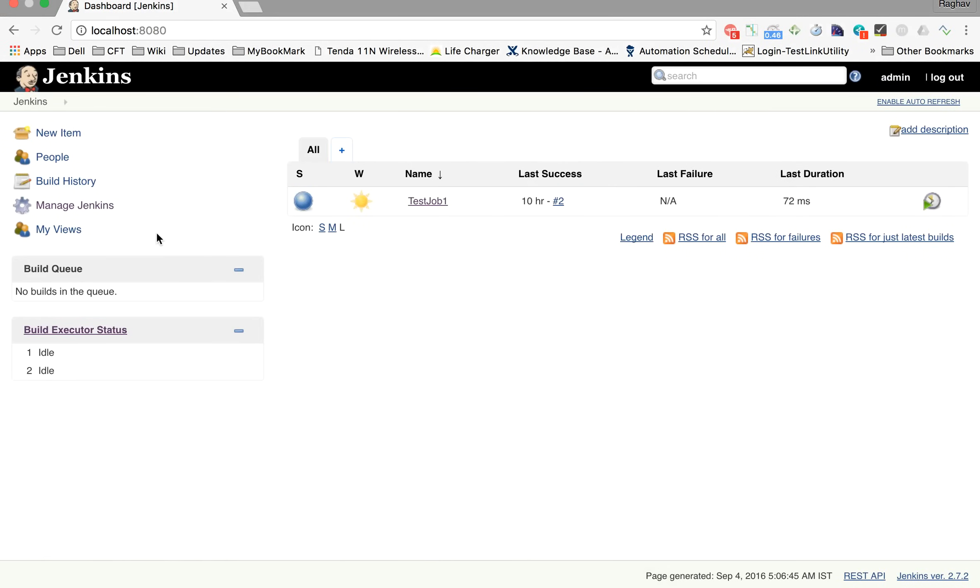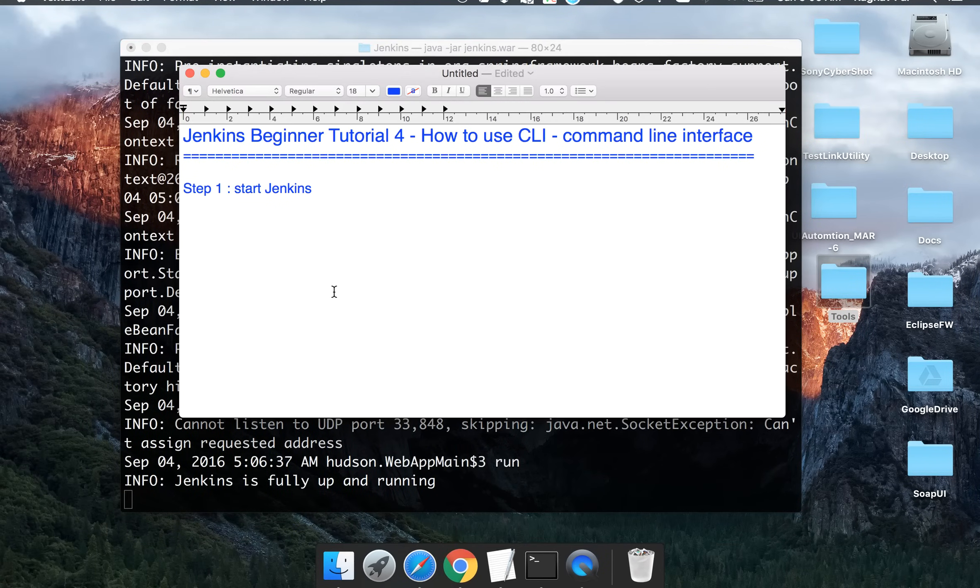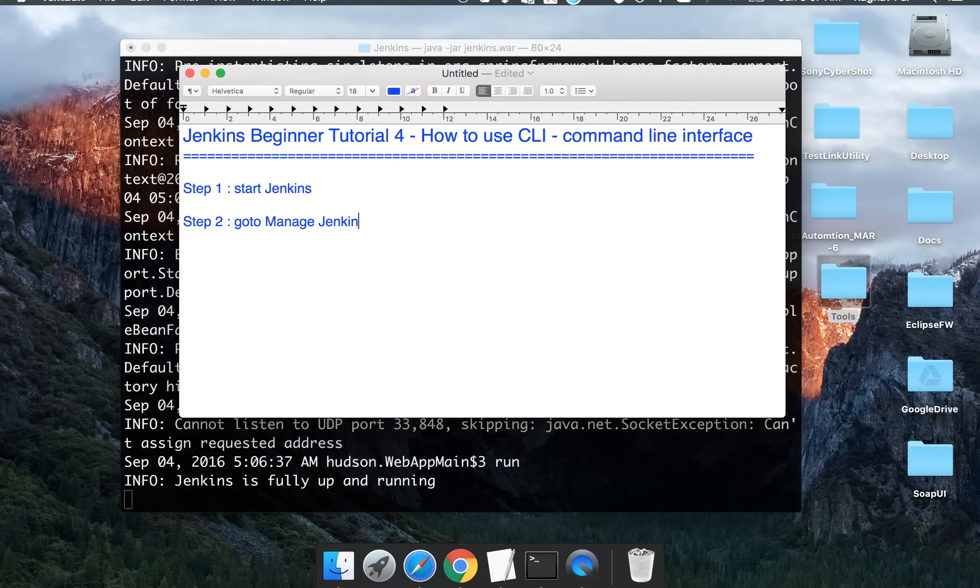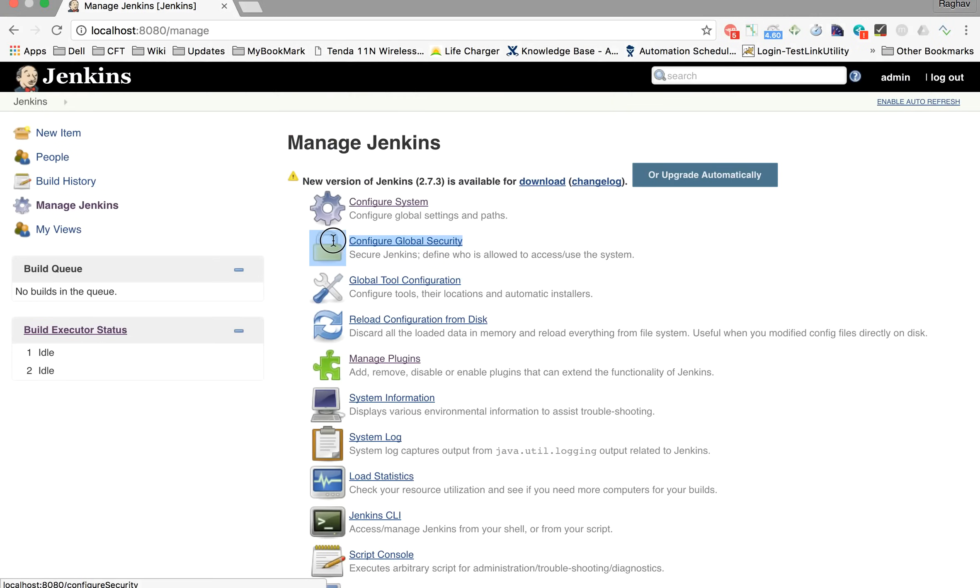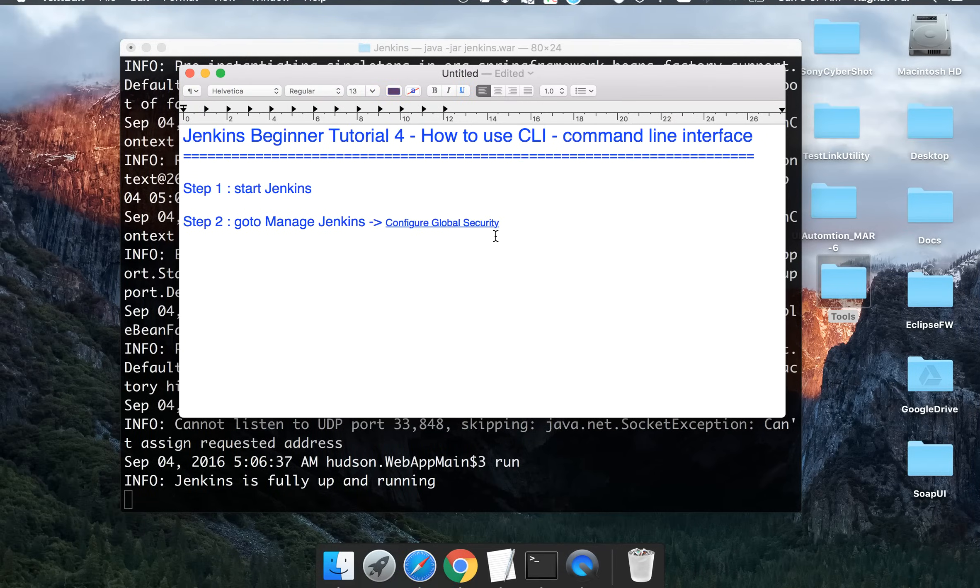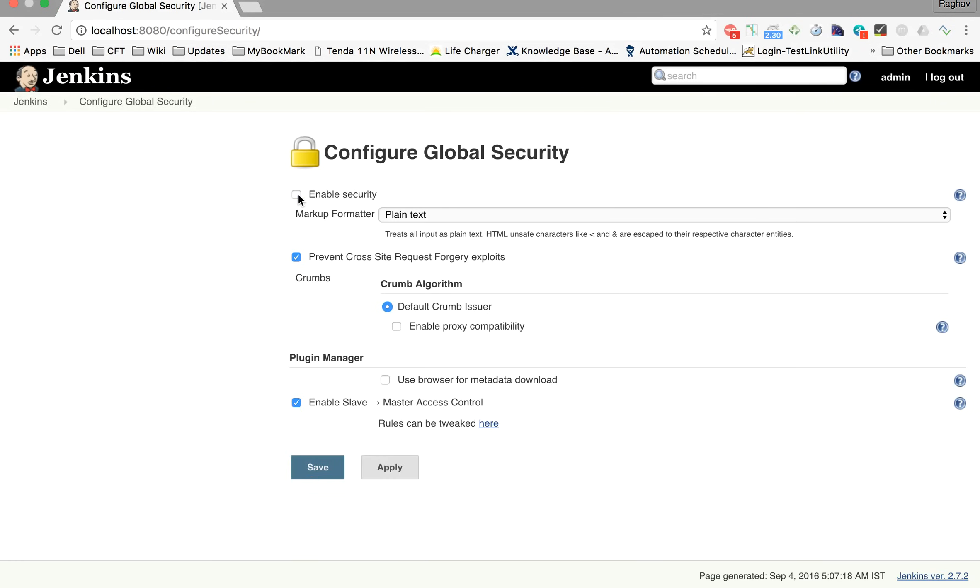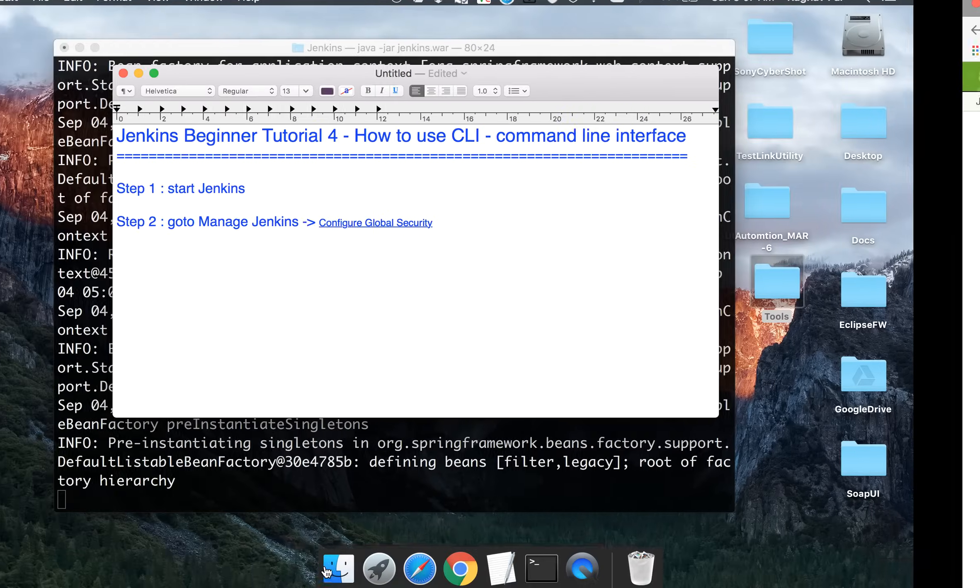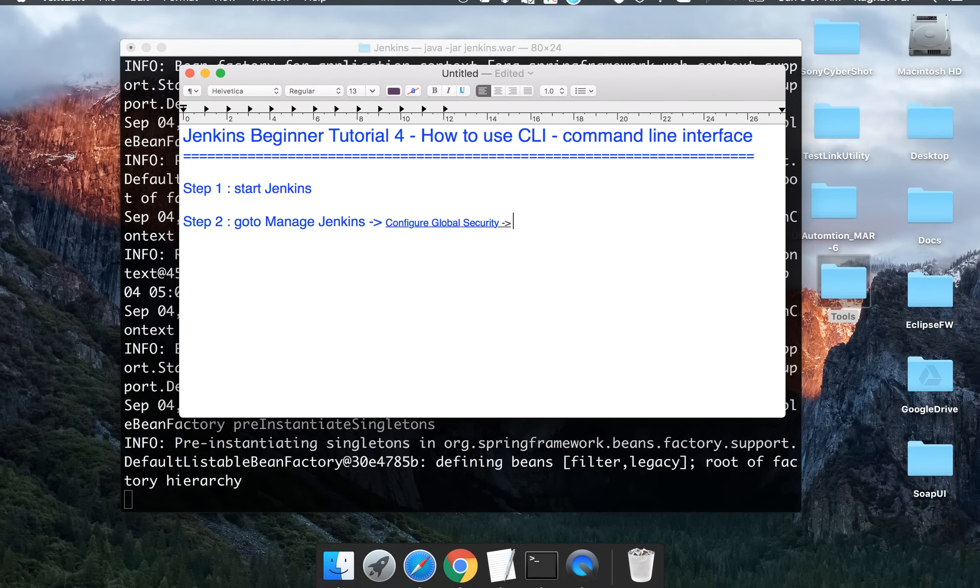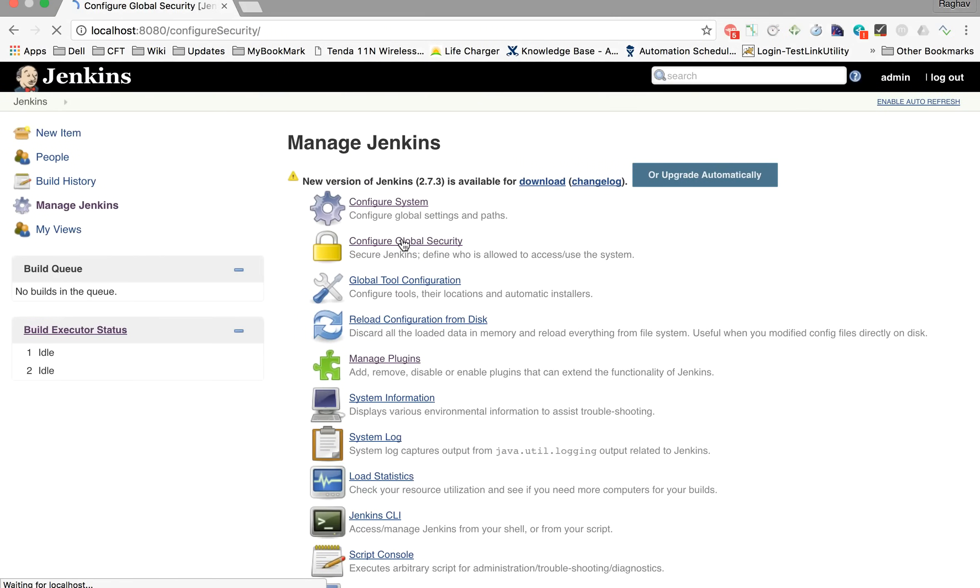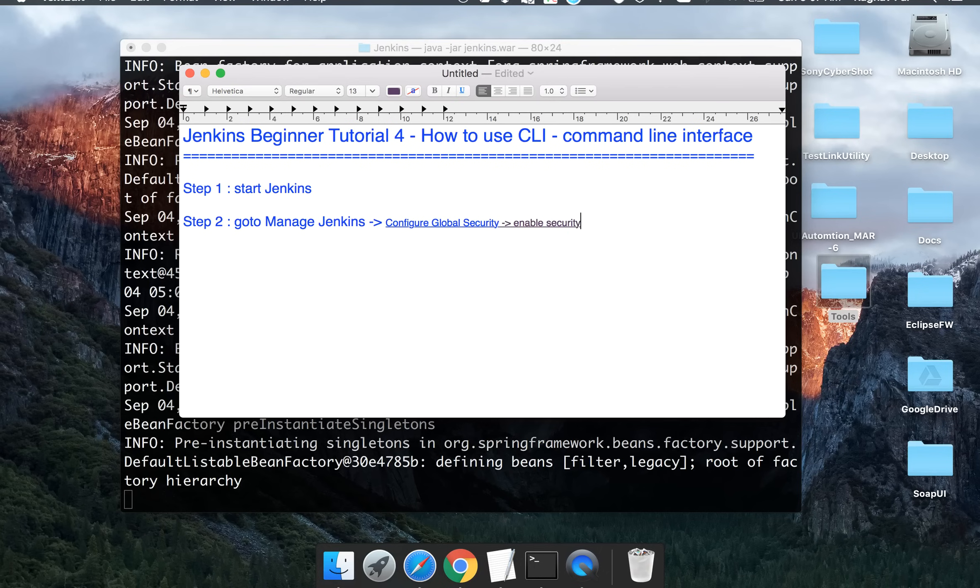So now what you have to do is you have to go to manage Jenkins here. So I will also write it down. Step two is go to manage Jenkins, and then you have to go to configure global security. And here make sure that this enable security is checked. Apply and save.